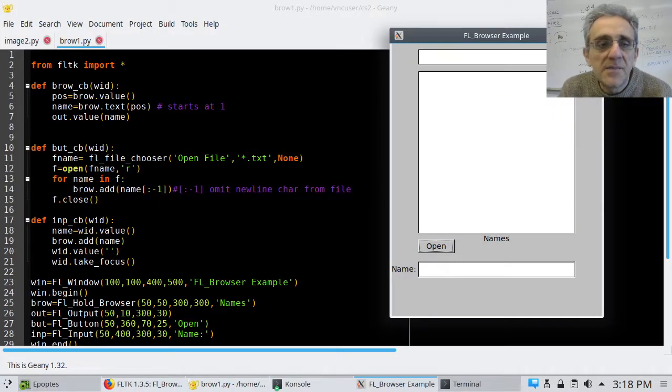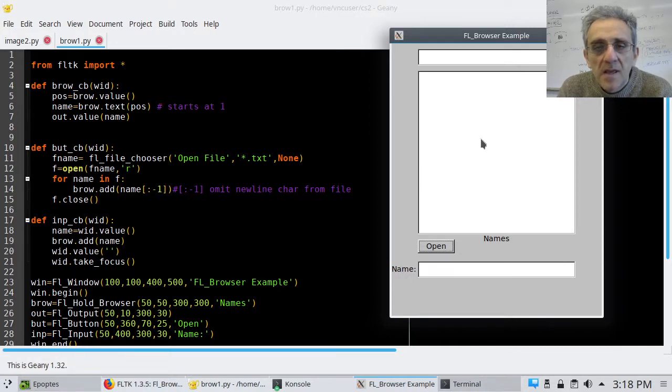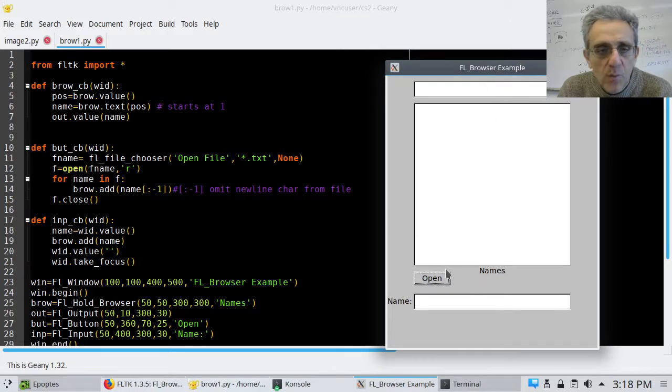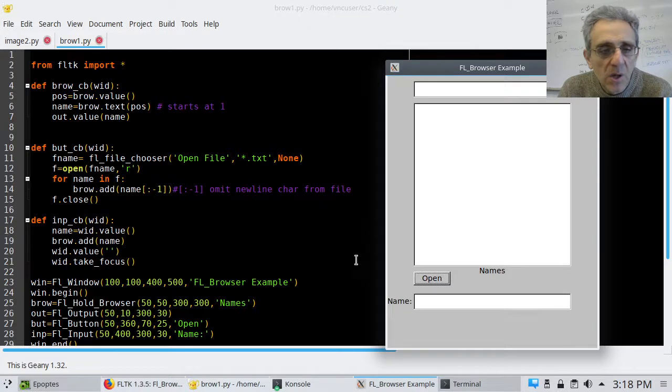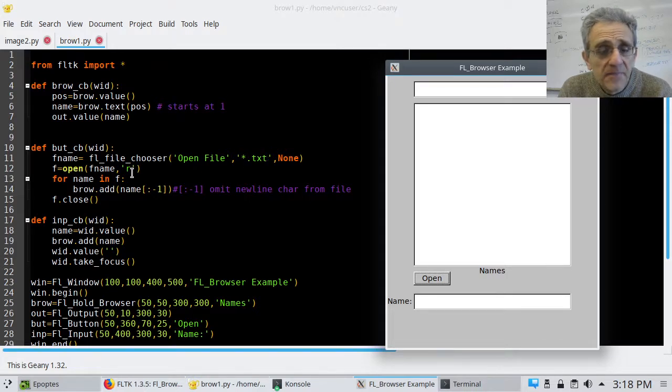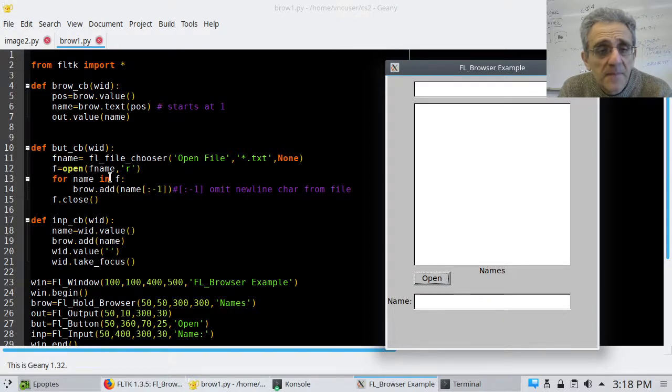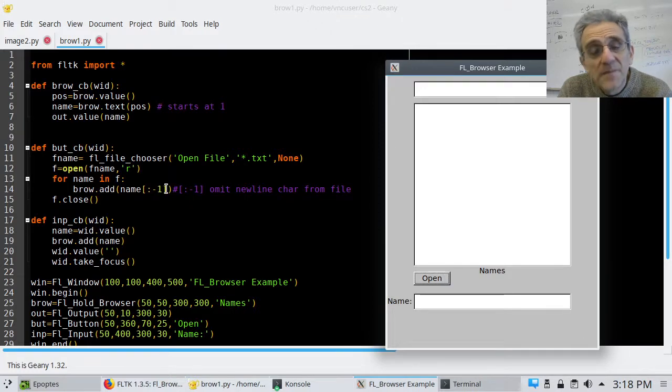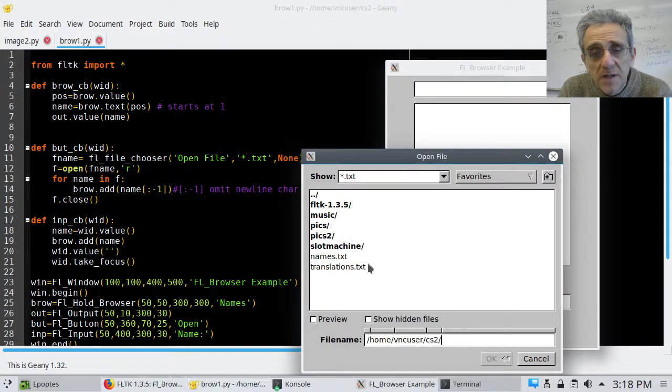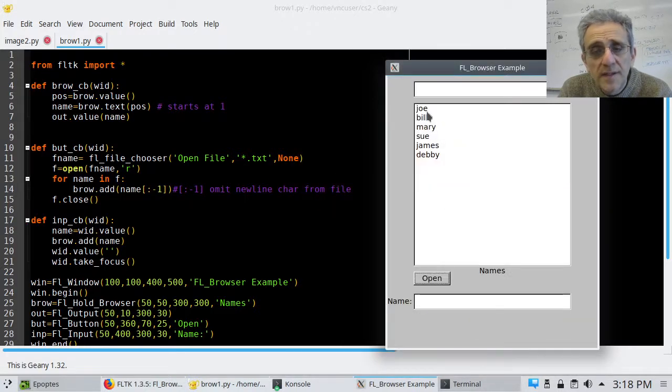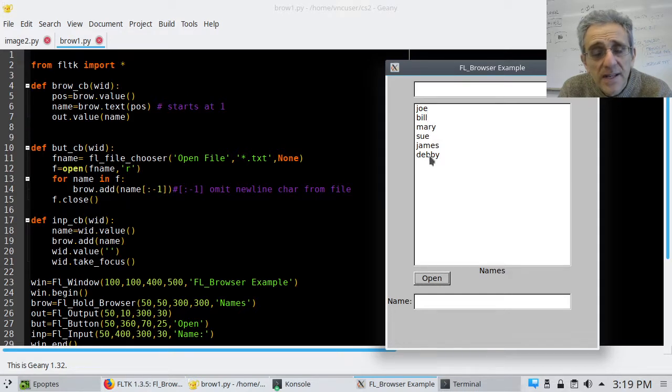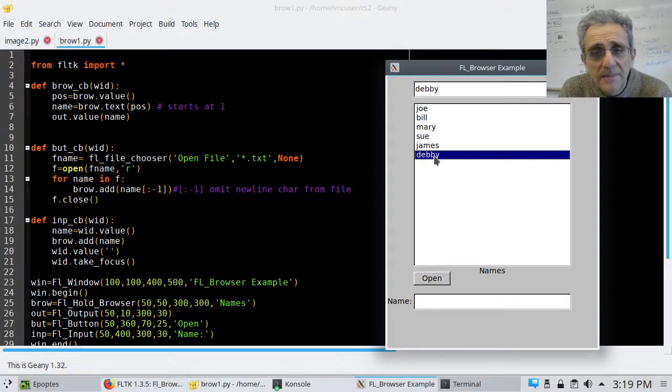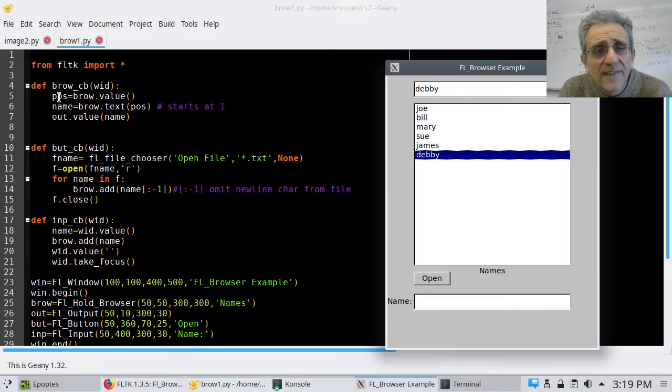So now you can actually see my output and my code at the same time. So here I've got the output, and when I click open here, so this is my button callback, I'm opening up a file chooser, which is going to look for TXT files. And I open that file for reading, and I iterate through every line in it, and I take those lines, and I omit the last character, which is the new line character, because it's a file. And I add it to the browser. So if I click open here, and I click names, and I click OK, then all the strings that were in that file get added to my browser. And now when I click the browser, so that's what's happening when you see when this function is happening when I click it.